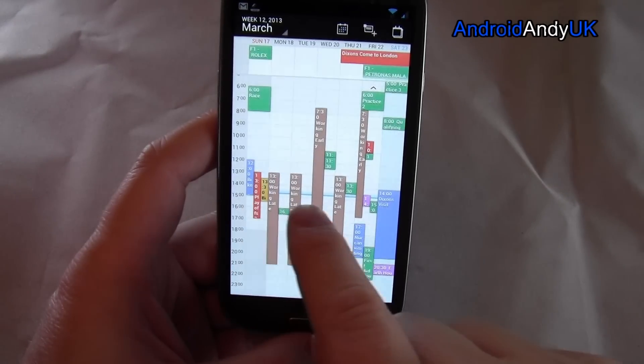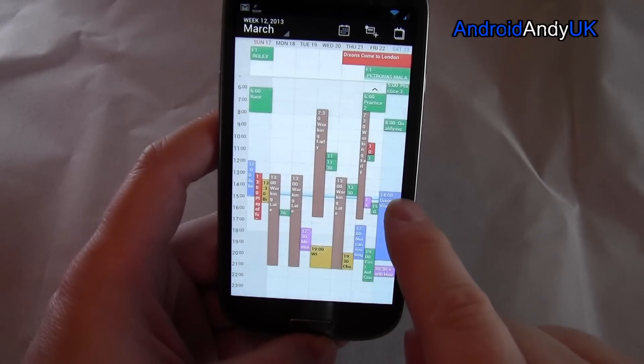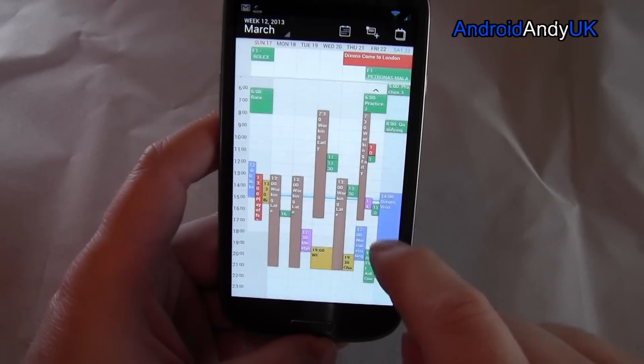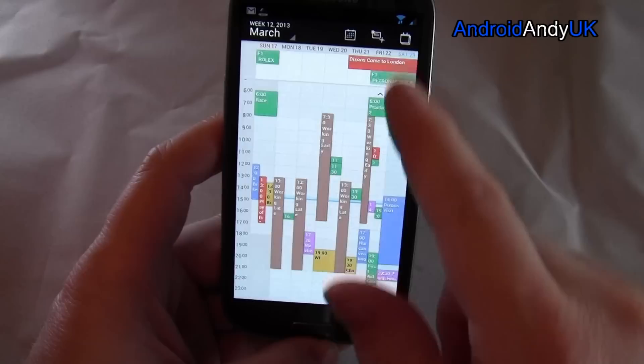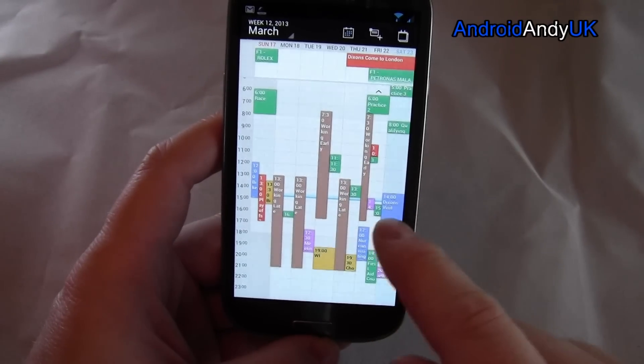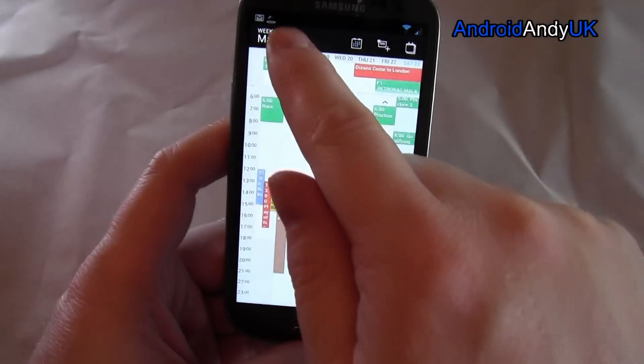There's a line going through the current time, but it doesn't really show you what day you're on necessarily — I guess that might just be because it's the weekend.